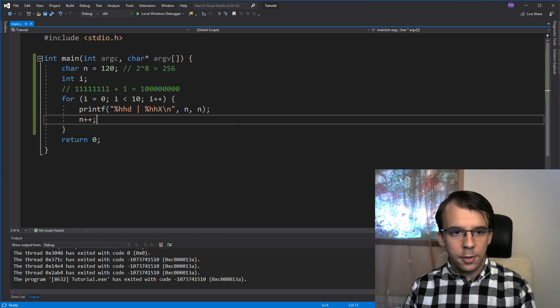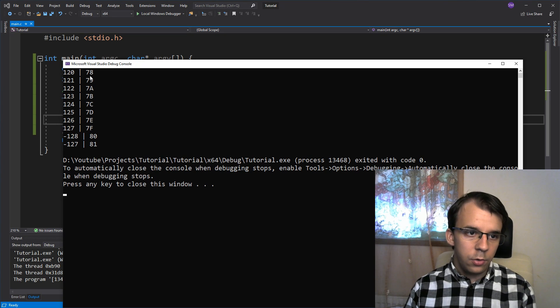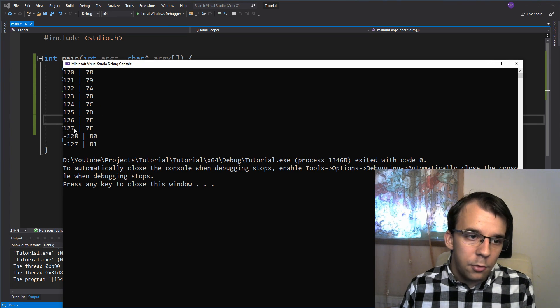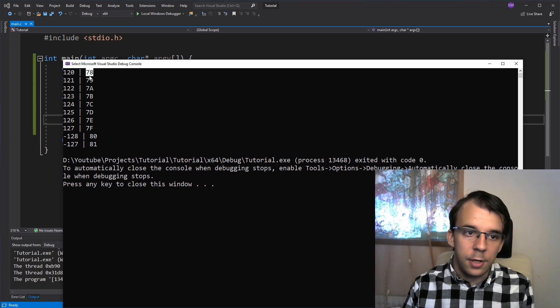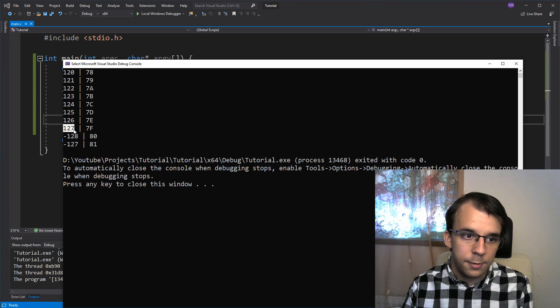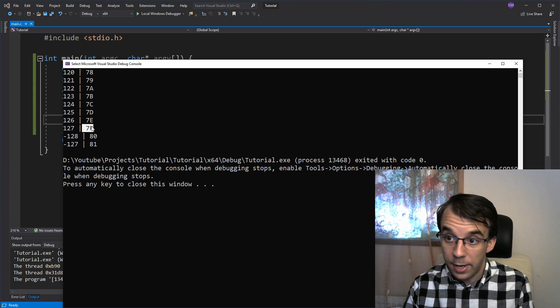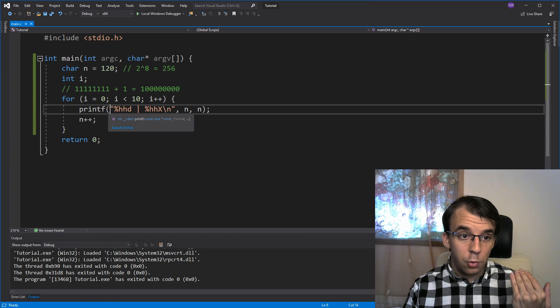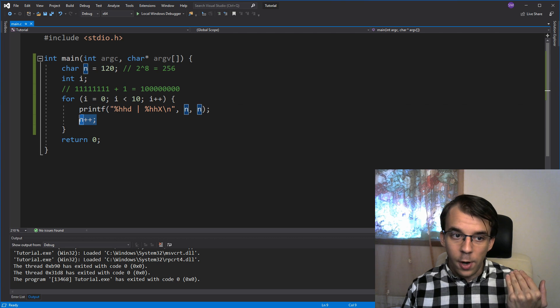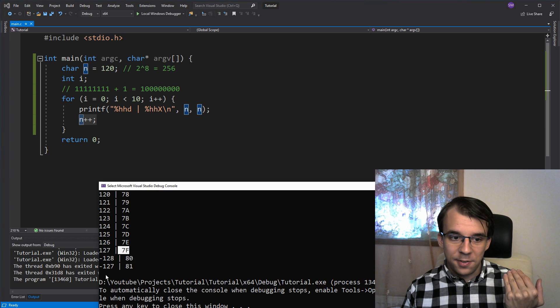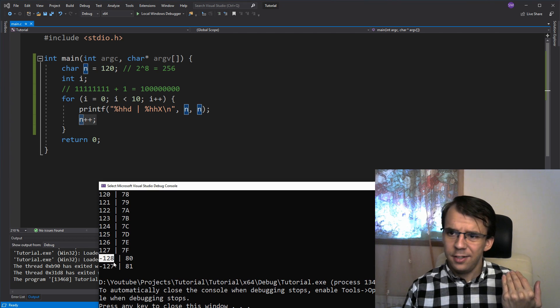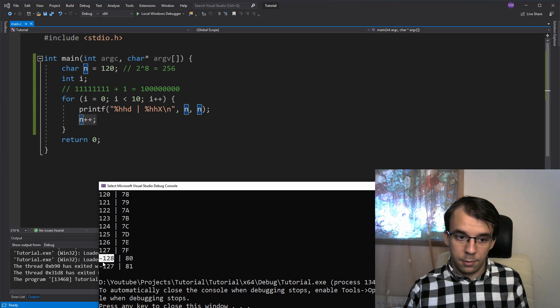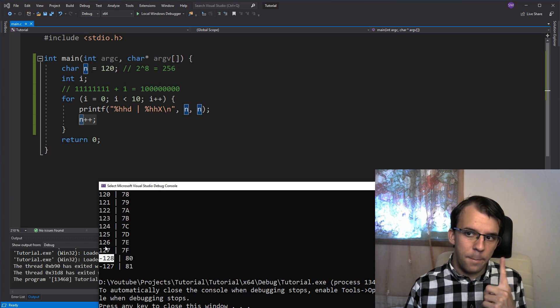So now if I try to run this, you will notice something very interesting. We got to 120, so from 120, we got 78, that's correct, that's in hexadecimal, then 127, that was nice, 7F, but then once we got to 127, we added 1, and all of a sudden we got negative 128. That's definitely not correct, because it should be a positive number.